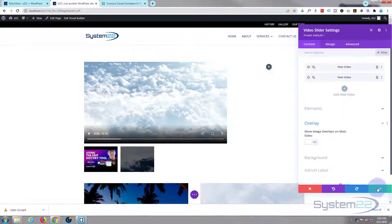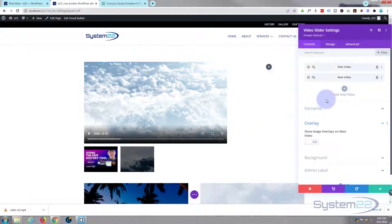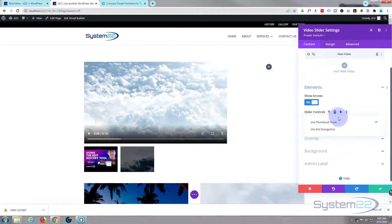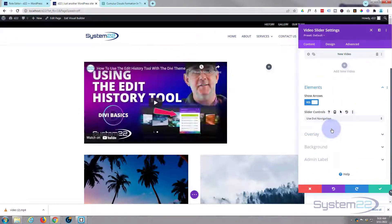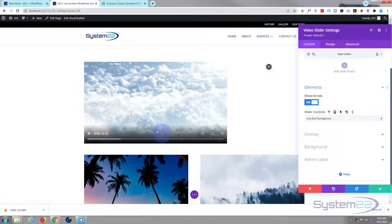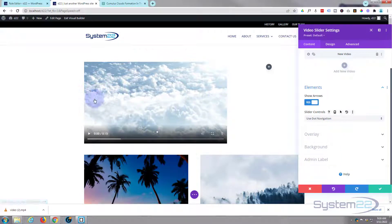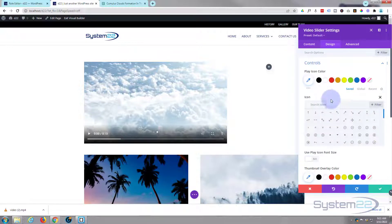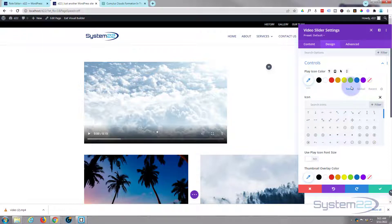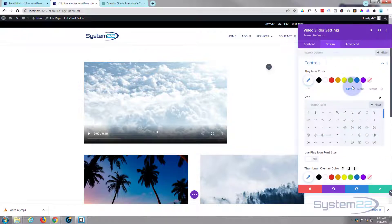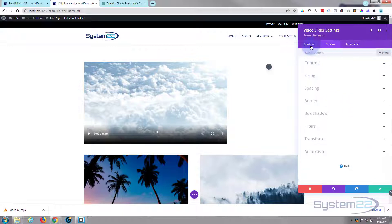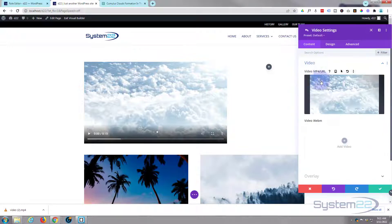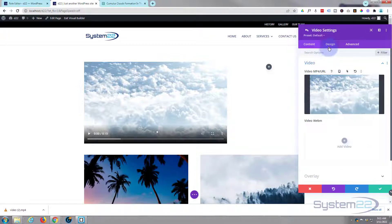Just save that. You've got the option if you don't use the thumbnails—if we go down to elements, we're in the main video slider settings here—you can switch from thumbnails to dot navigation and there we've got our little dots in there. That looks tidier. You still got your navigation arrows there.